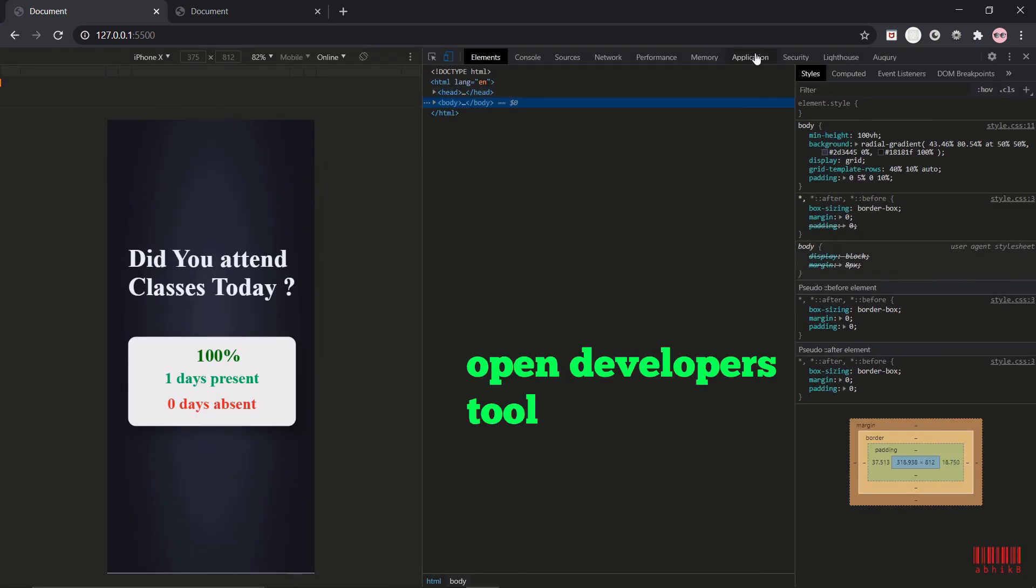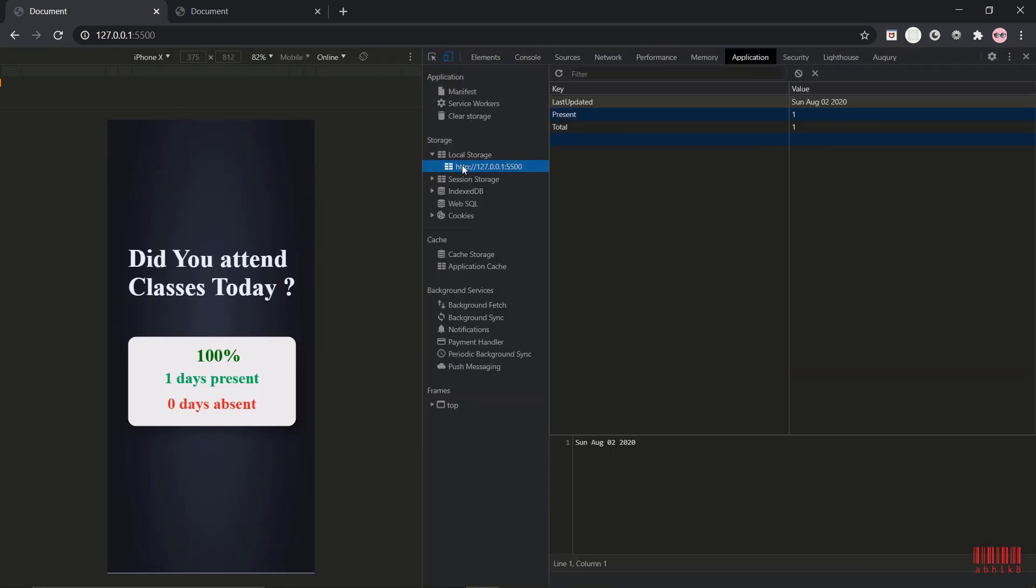If you go to Application tab and local storage, you can see that the last update is Sunday and present is one, total is one, there is no absent entry there. Also if you notice carefully that if I refresh this, local storage data still remains - there is no change in the data.